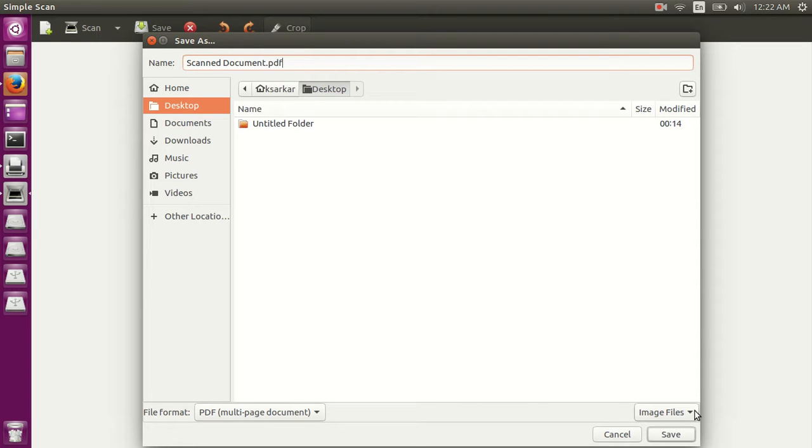I am going to save in PDF format, showing these all files, and I am going to save it in my desktop.